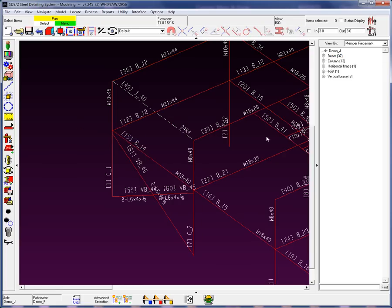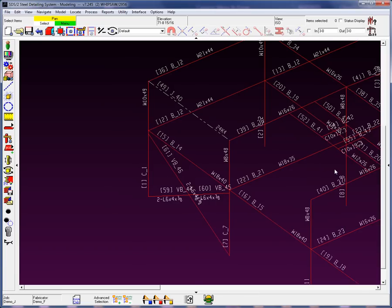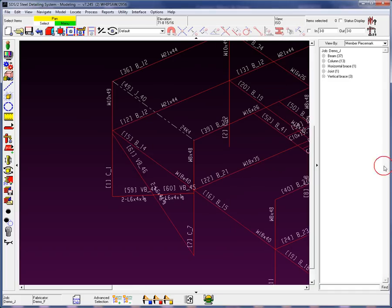Over here on the right of the screen, we have what is called the Model Tree. By the way, if you like, you can always go ahead and collapse for more real estate and expand that model tree.